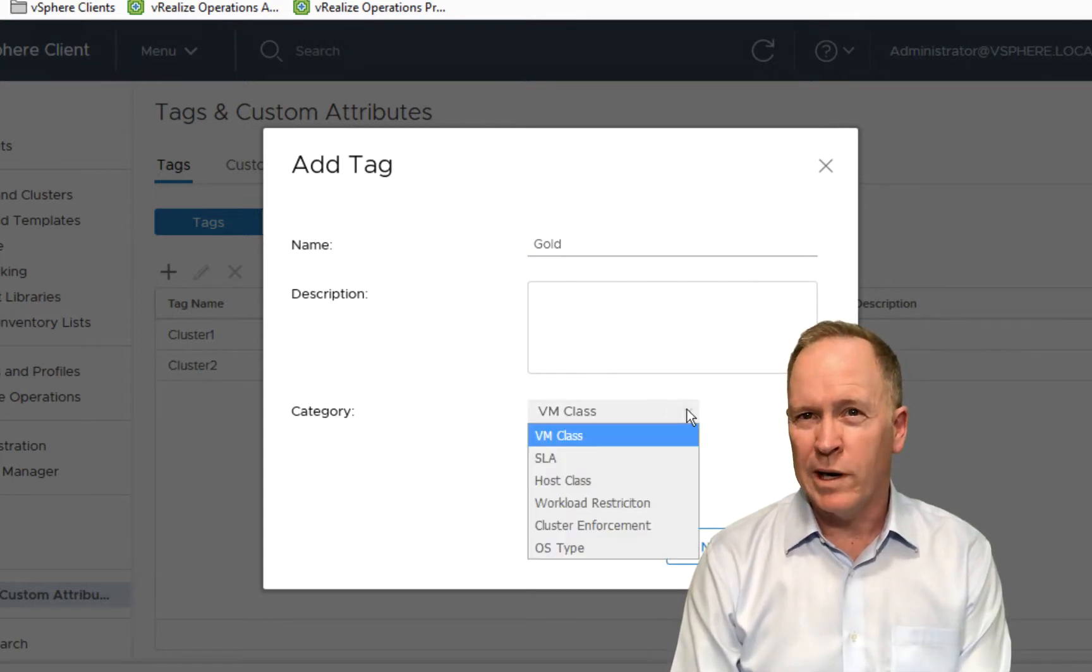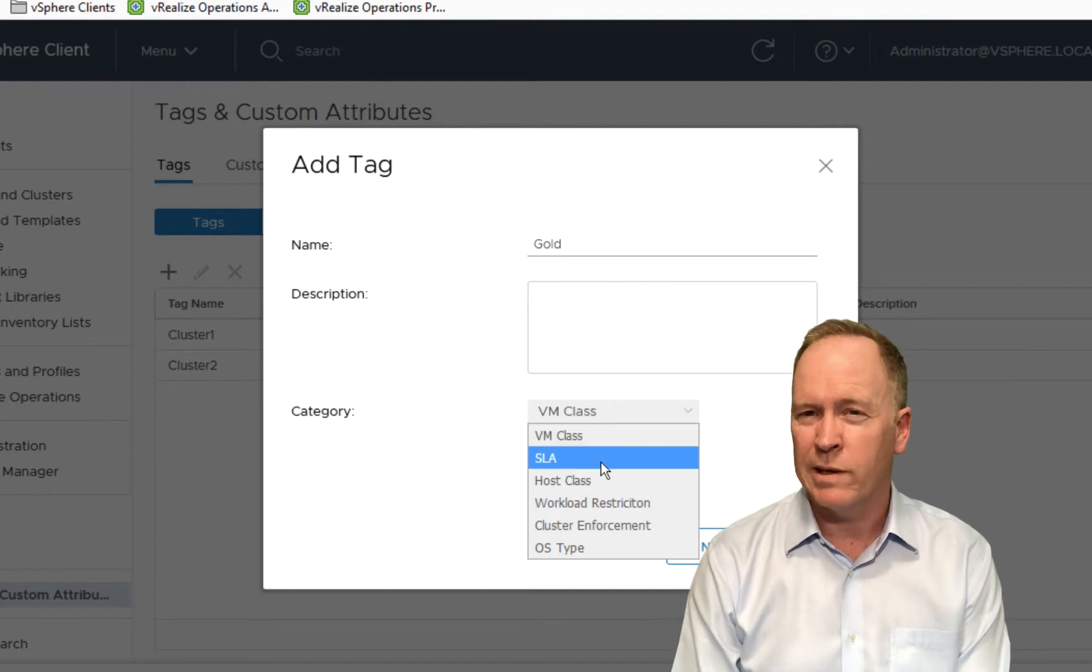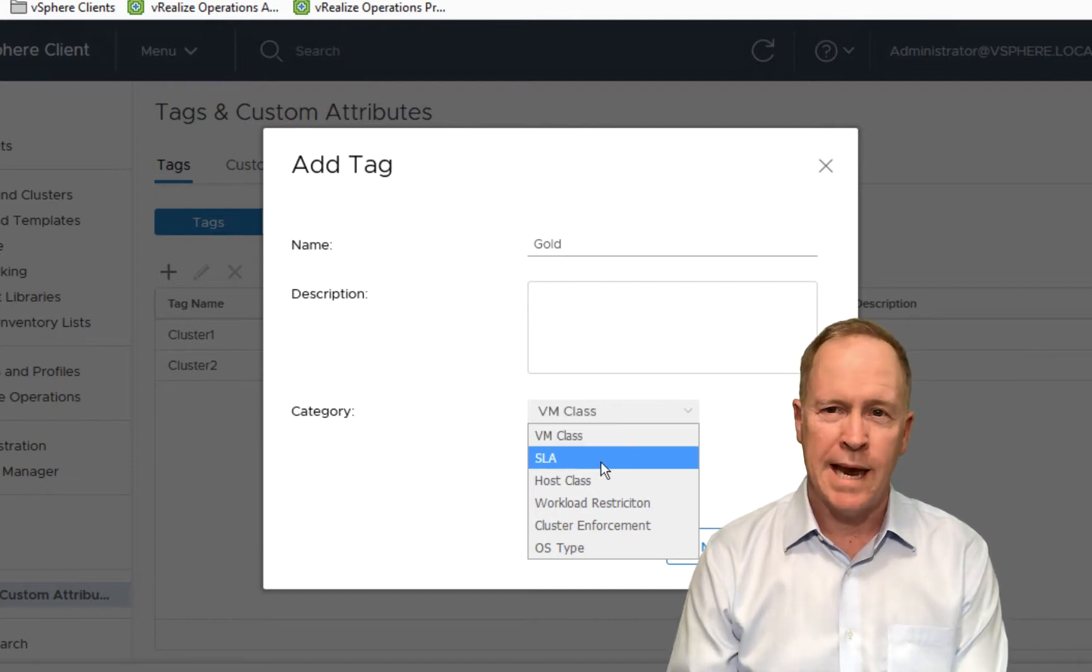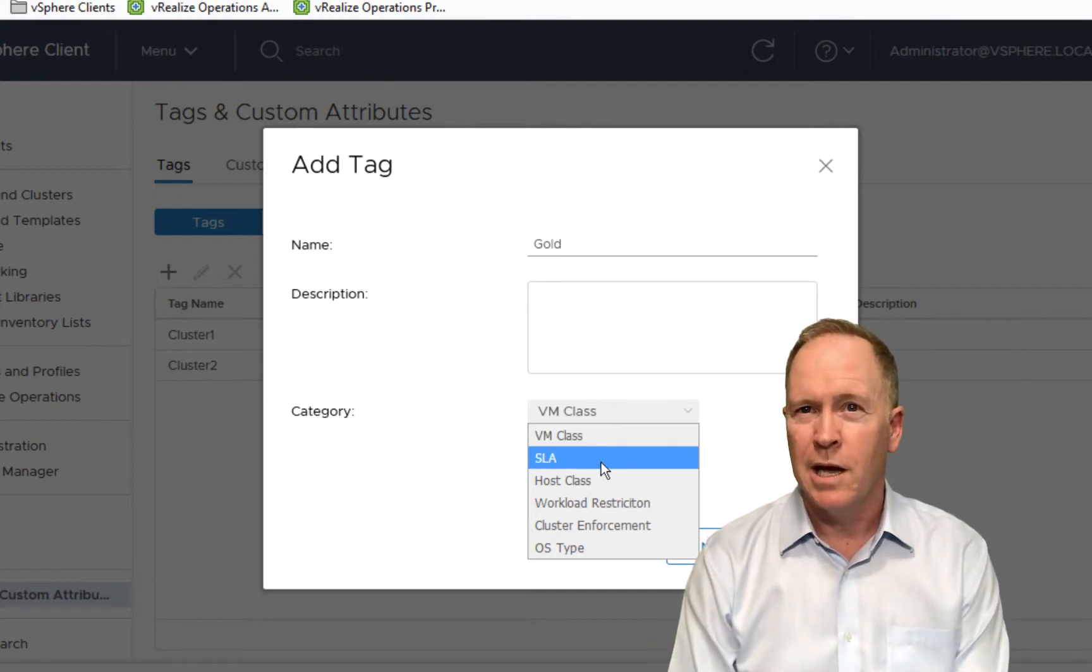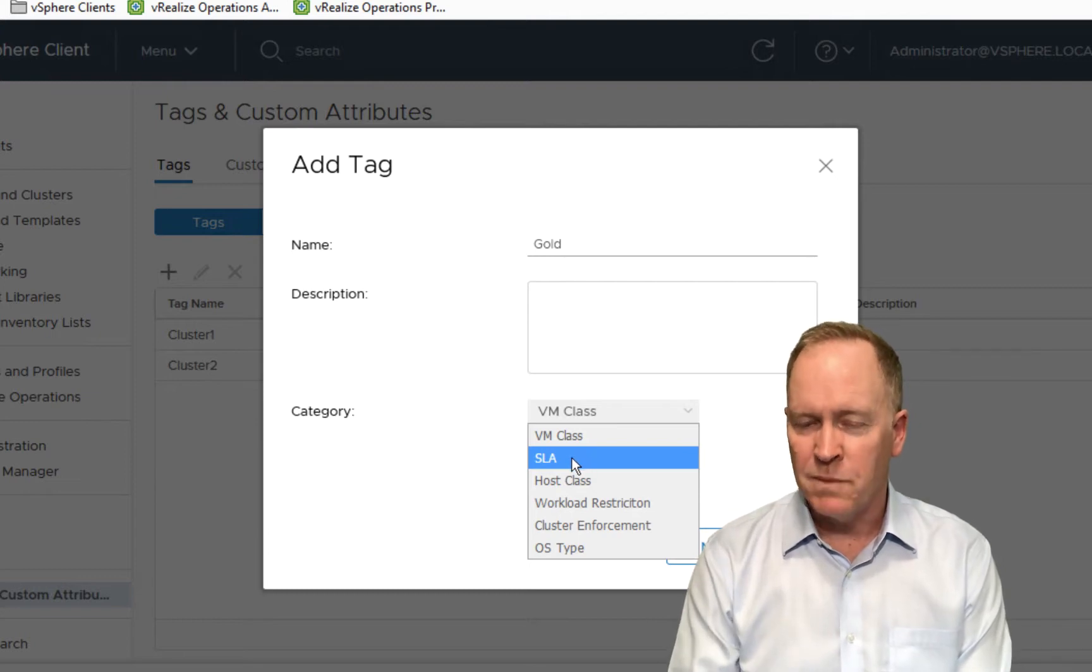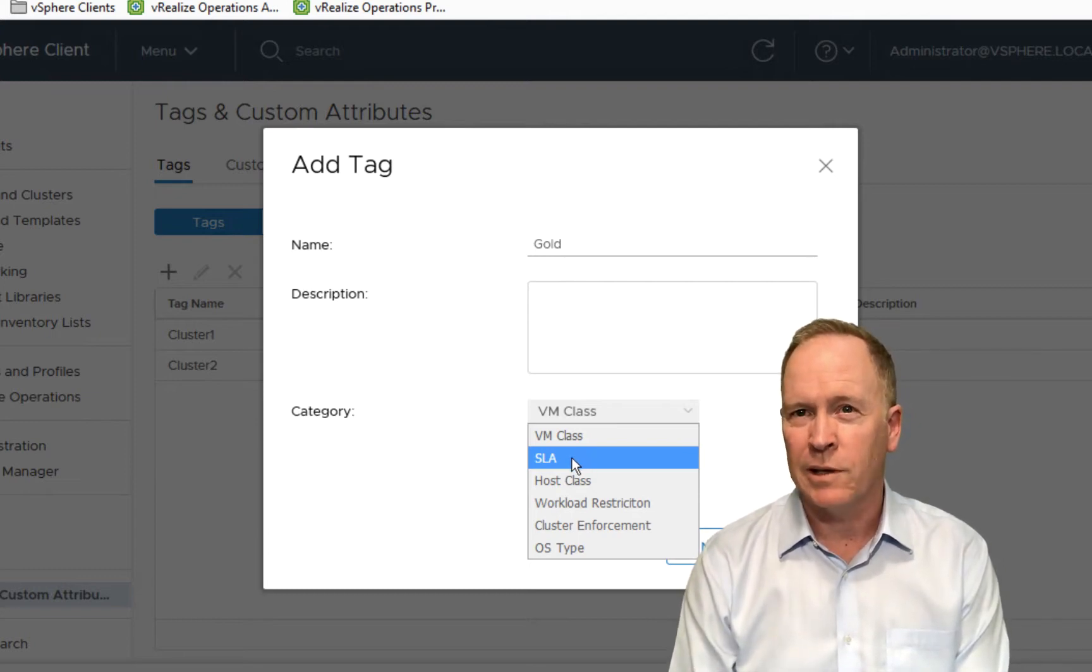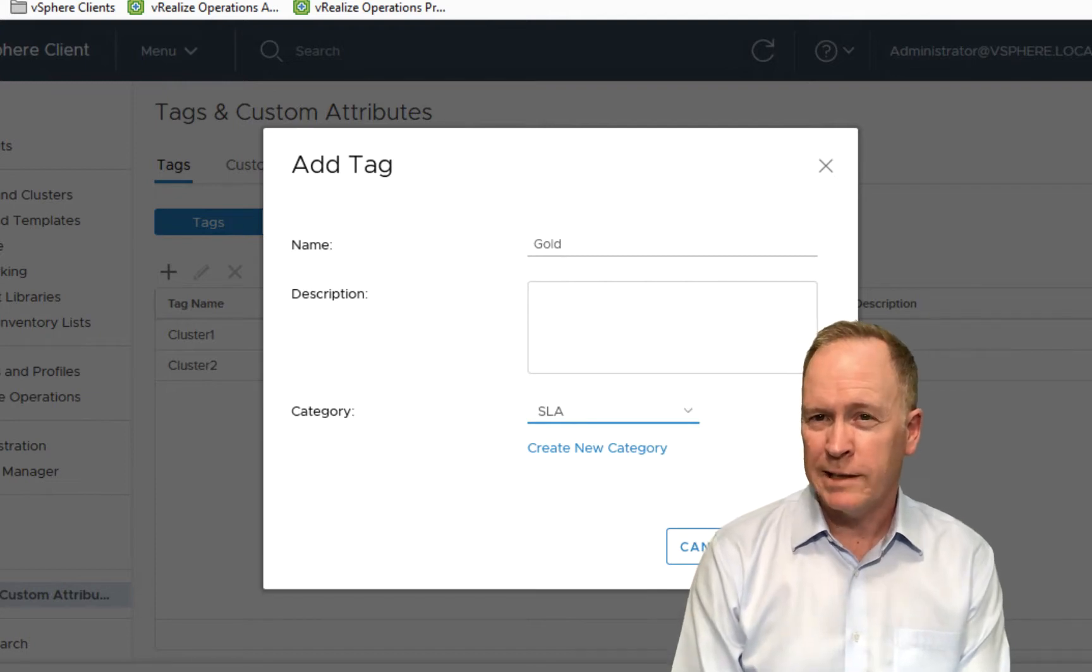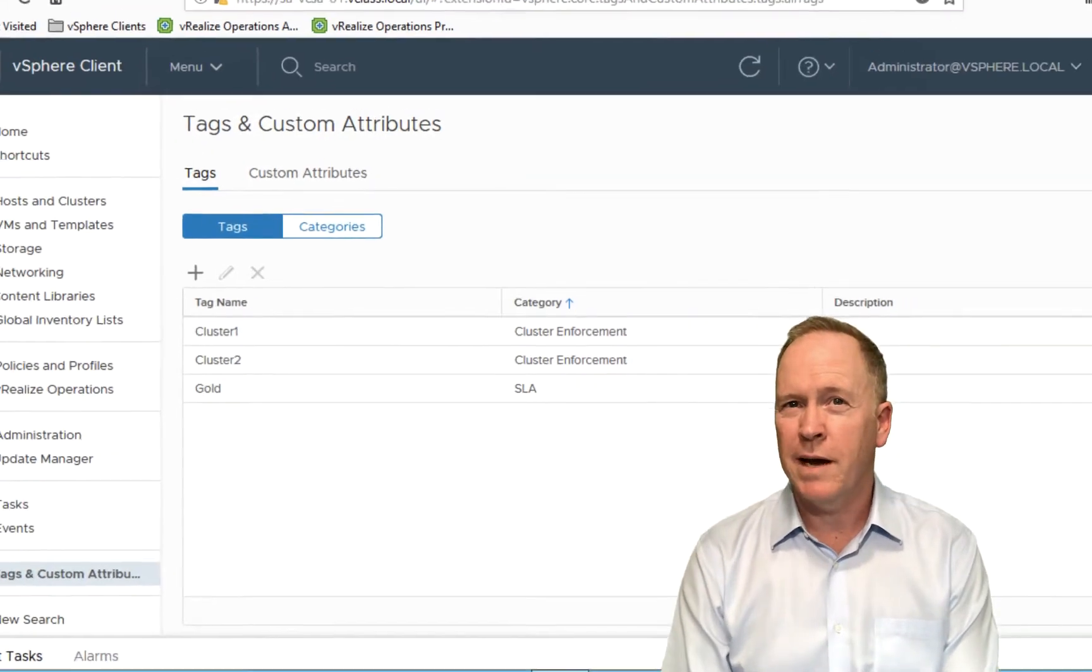Under category, I need to make certain that I pick the category that I just created. Because this tag and the next two tags I'm going to create are contained by the tag category called SLA. I'll click SLA. And as far as the first tag is concerned, that's it. I just click OK and I'm done.